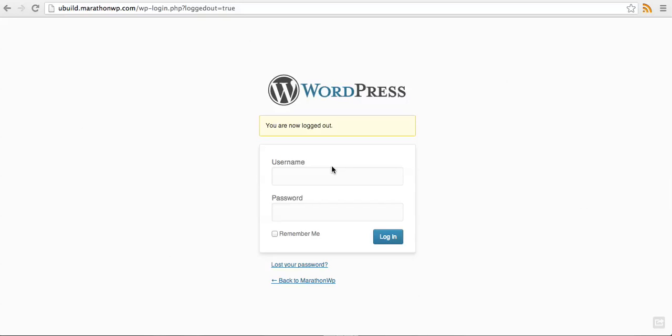With one of Marathon Press' designer websites, the first thing you'll need to do is log in to your account.